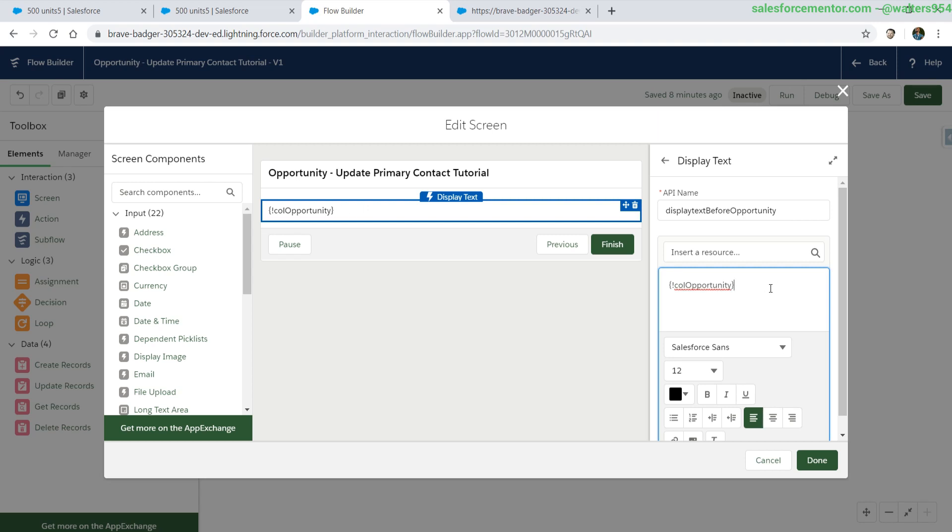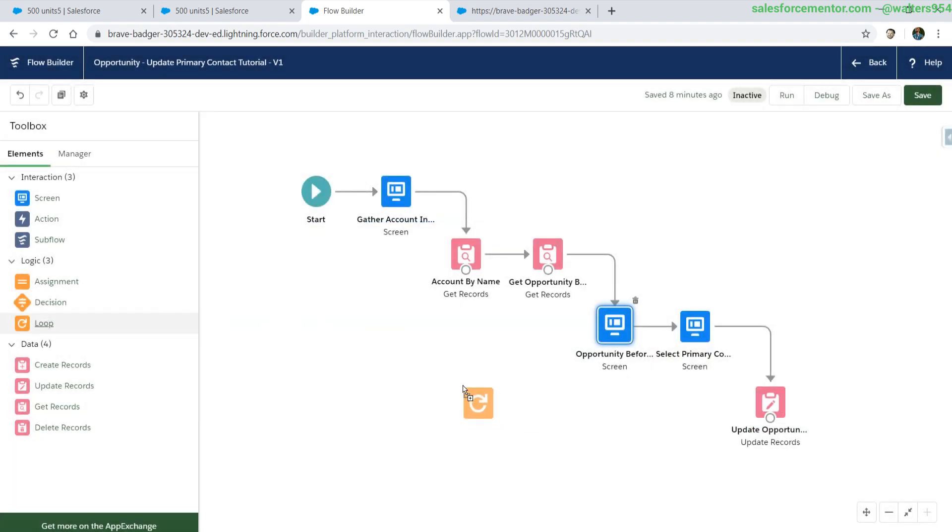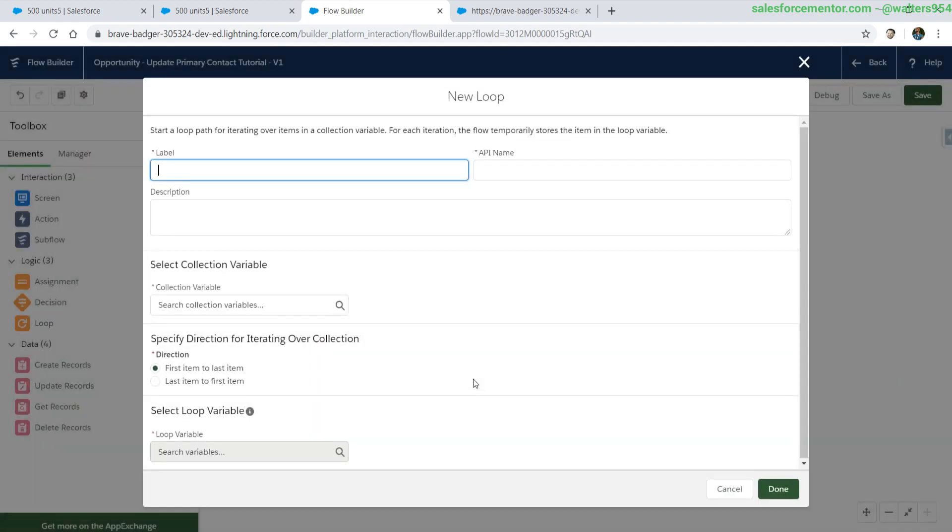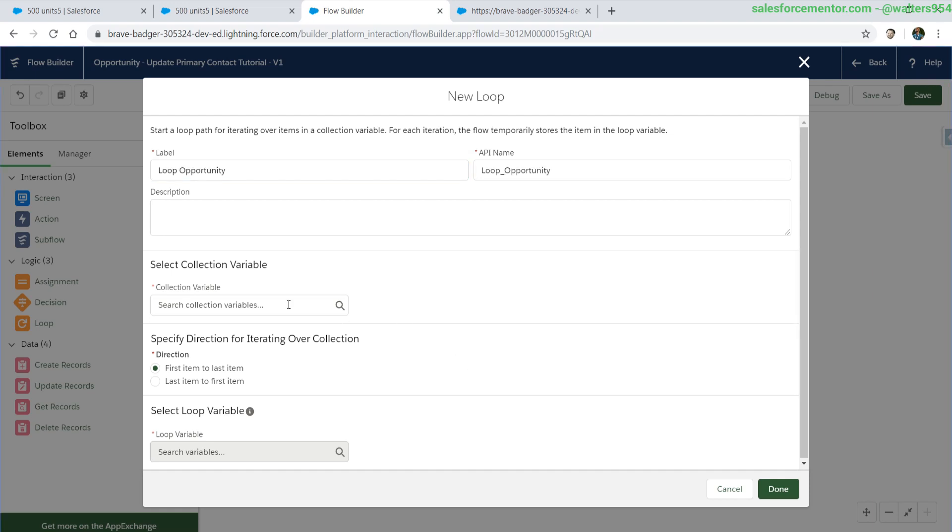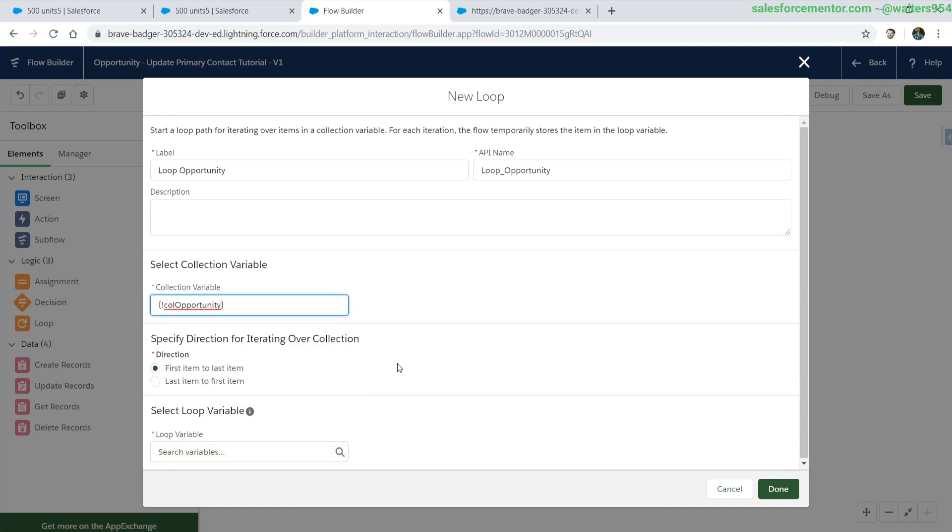So for our first loop that we're going to create, I'm going to show us how to display this text pretty easily. Let's add our loop element. So this element is going to loop over all of the opportunities that we currently have in the loop collection. For the collection variable, let's select call opportunity, which we are setting from the get record selection.